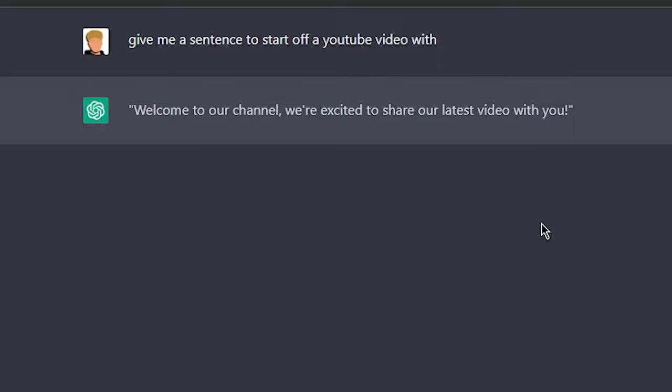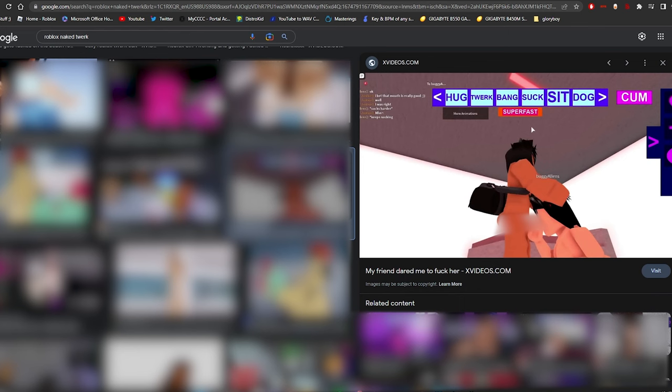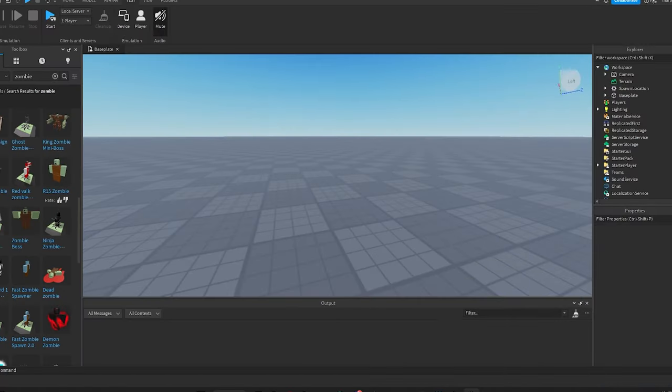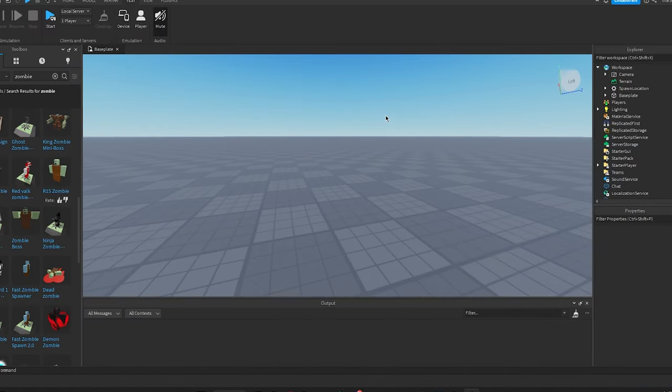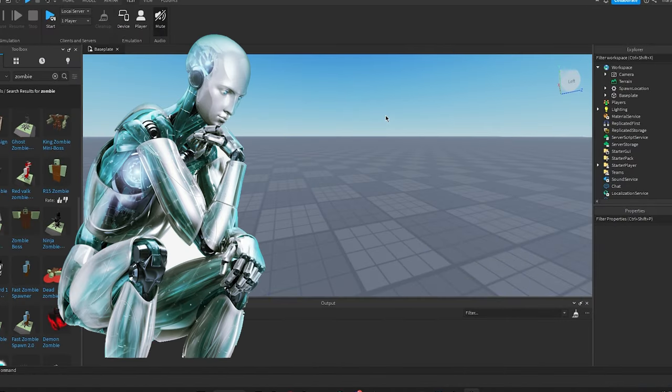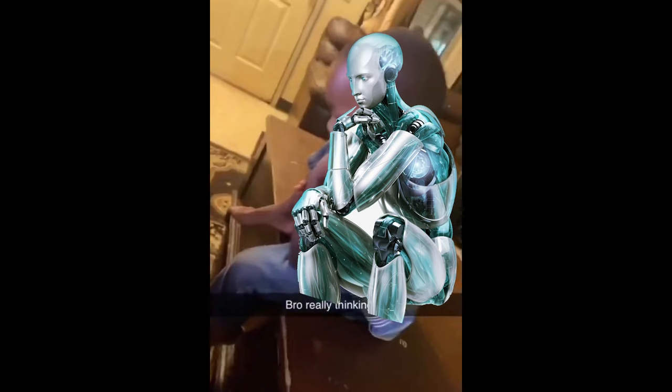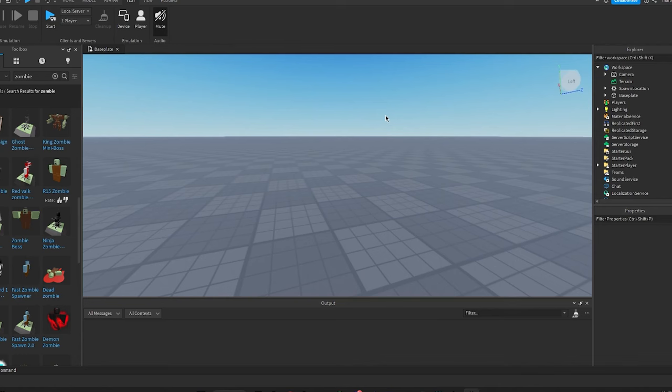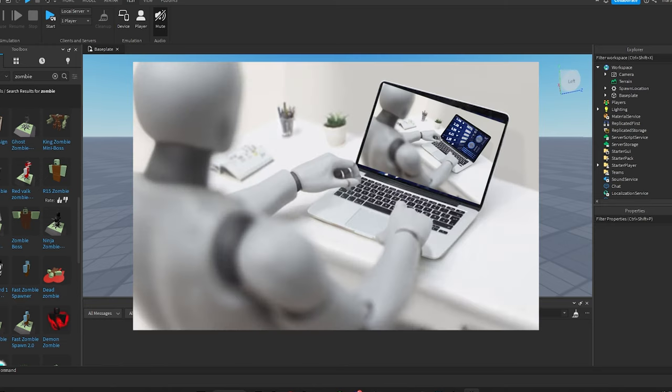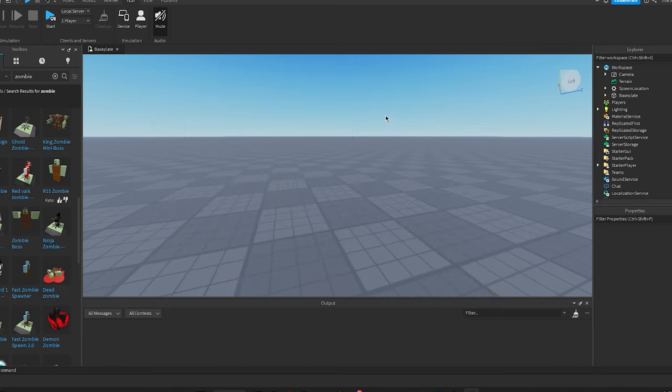Welcome to our channel, we're excited to share our latest video with you. Let's get right into it guys. Anyways, welcome. Today we're going to be trying to use ChatGPT to make us a Roblox game because as you know we are lazy as fuck and we do not want to make these games. So if we can get a robot to program Roblox, mind fucking blown.